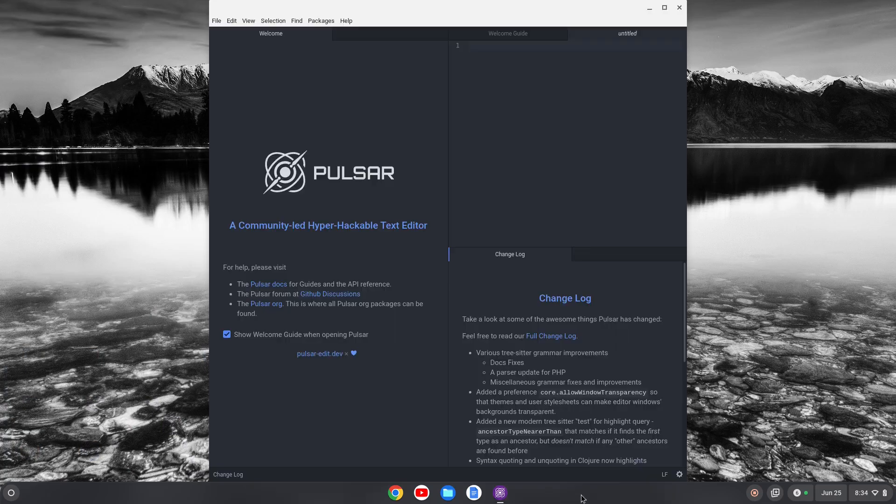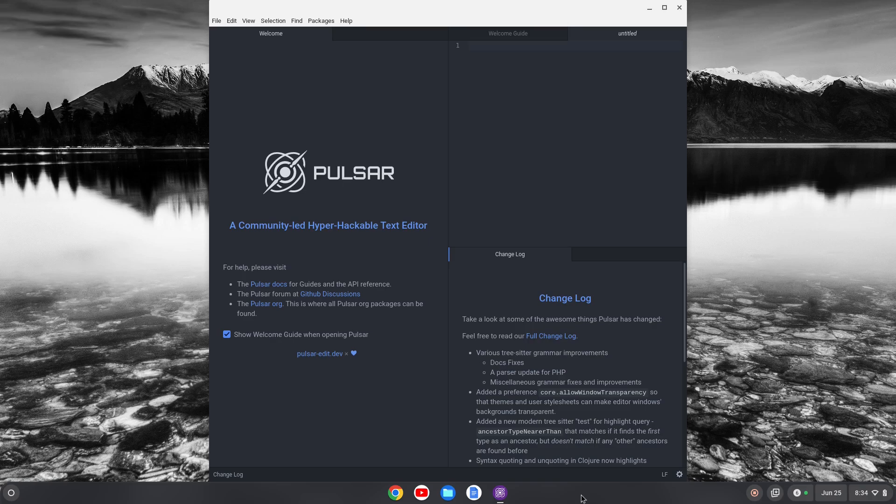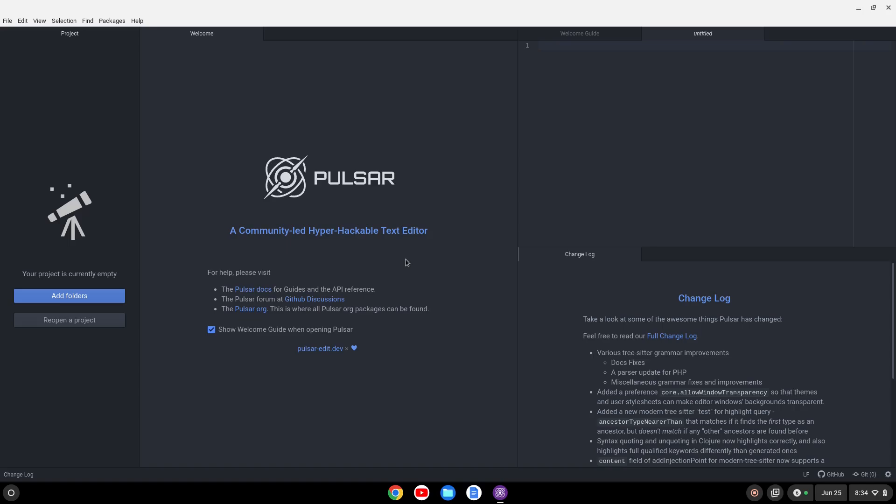The first time that loads up, it's going to take a little bit longer than normal because it has to write some configuration files and so on, but here we go. We've got Pulsar open, and we can expand it and start working and customizing the editor as we see fit.